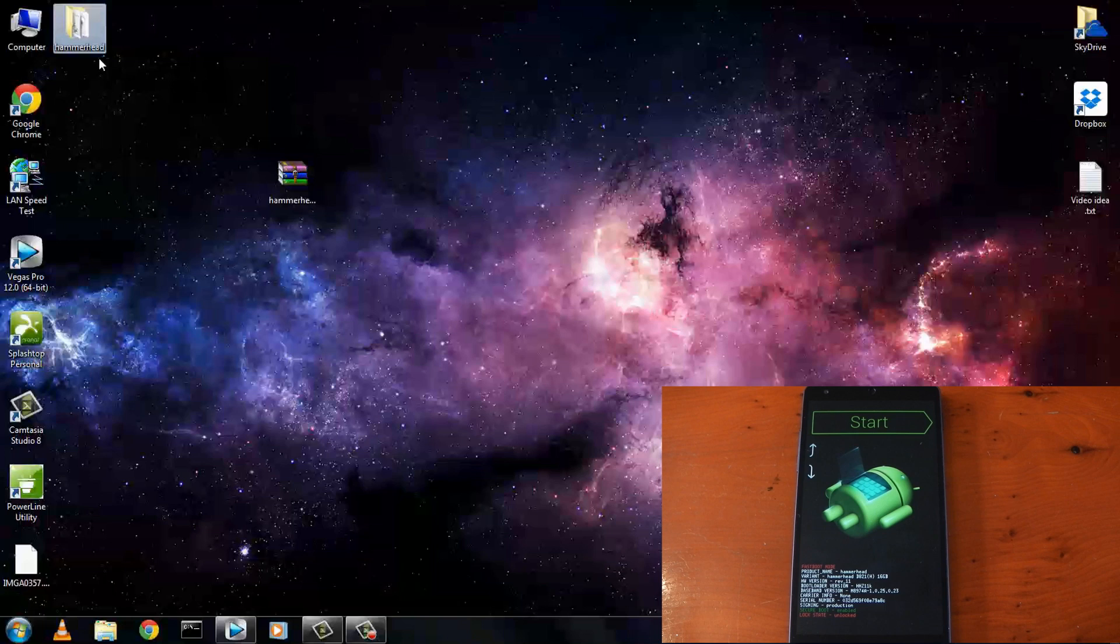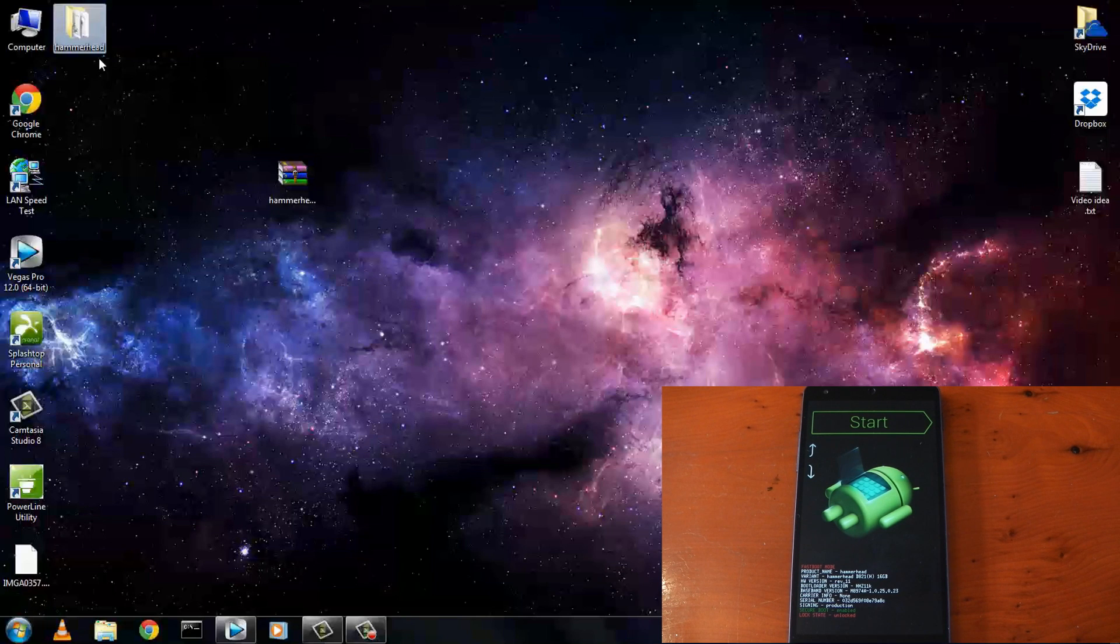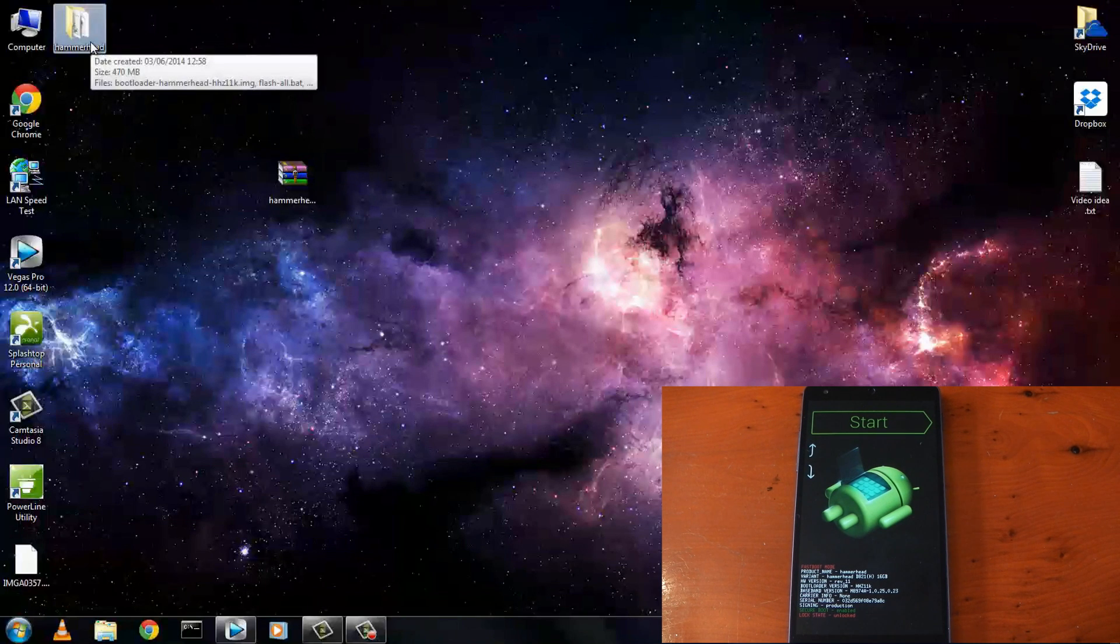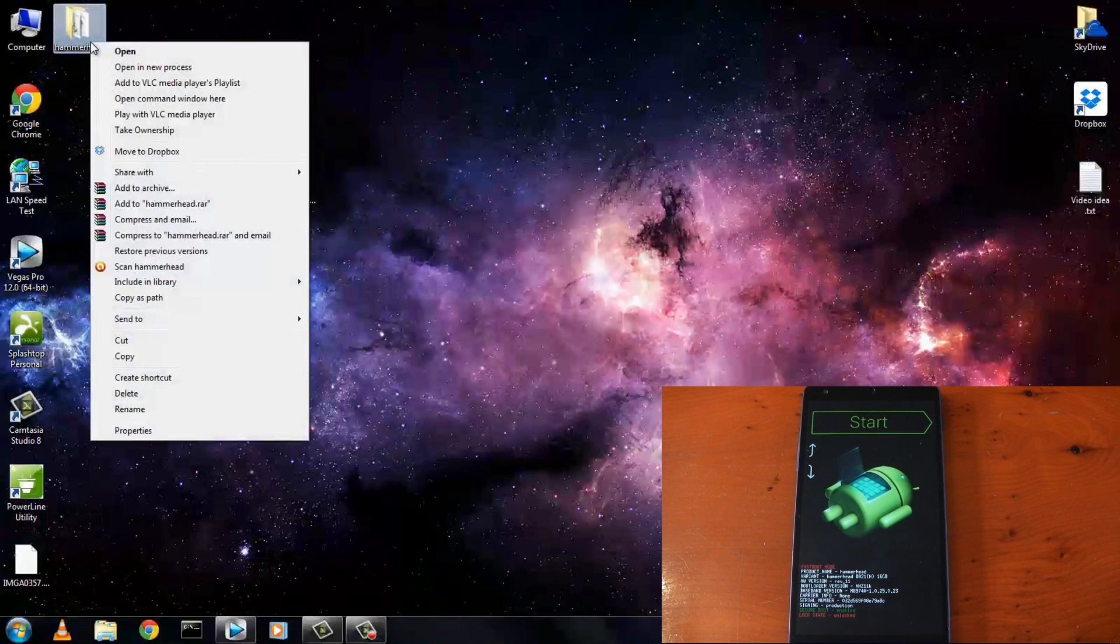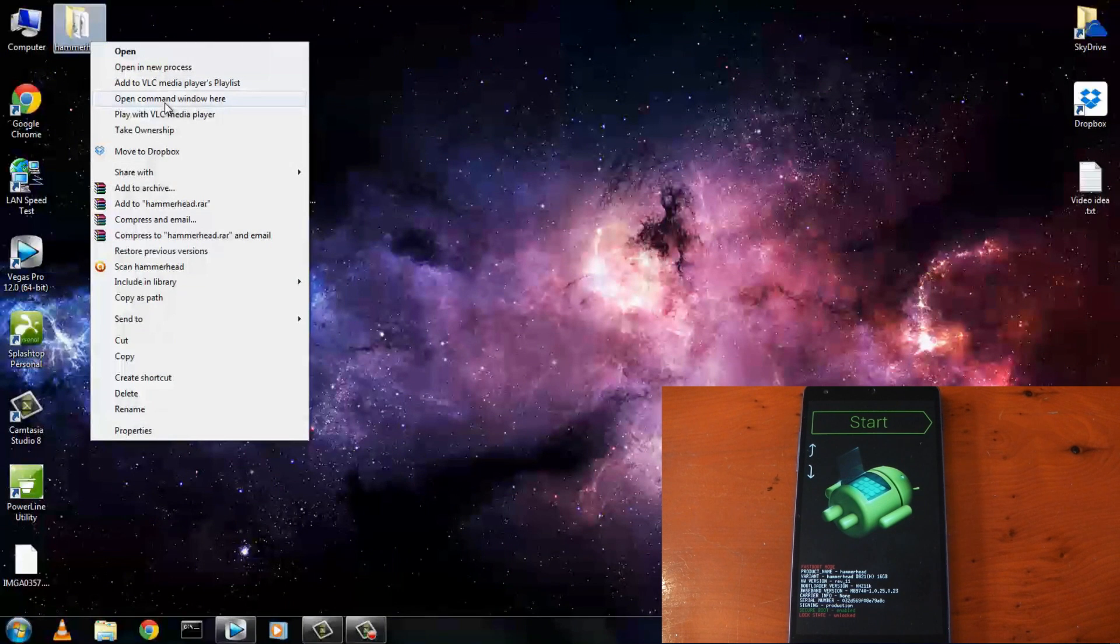So this next part requires specific drivers of which I already have installed. If you don't, check out the video description below. There's a simple guide to get those drivers installed correctly. Now you want to hold down shift on your keyboard and right click the folder, then click open command window here.